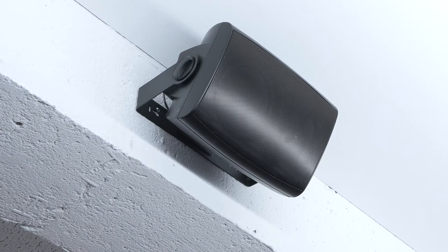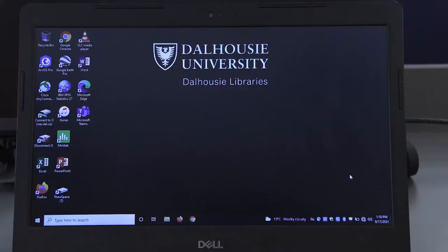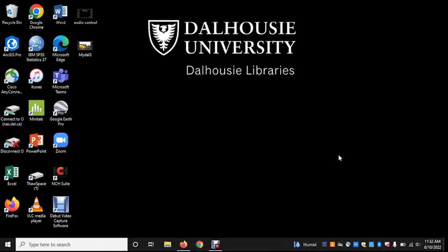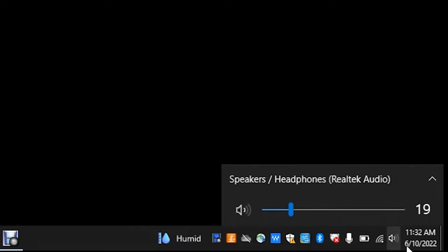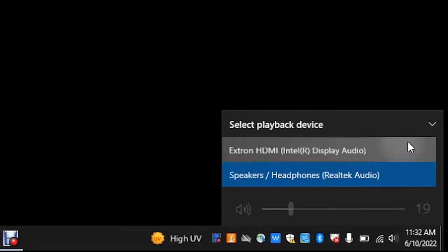The classroom is equipped with speakers for audio playback. If you do not hear any audio, you may need to manually set your laptop audio output to play back through the AV system. If using a PC laptop, click the sound icon on the system tray at the bottom right-hand corner of the screen and choose the HDMI or USB-C device for audio playback.